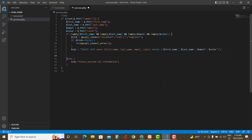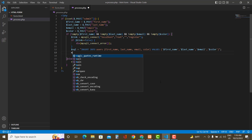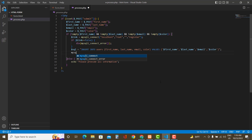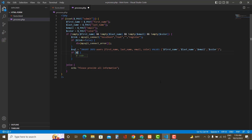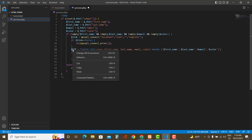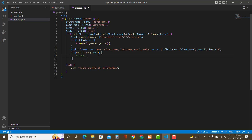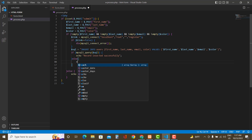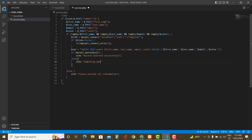To execute the command use the mysqli_query() function, which returns true or false. Wrap it in an if statement. Pass the connection variable $link as the first argument and the $sql variable as the second argument. If the query is successful, echo a message that the record was inserted successfully. Otherwise echo a message saying something went wrong.